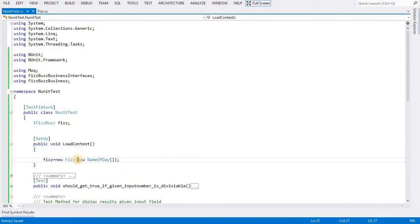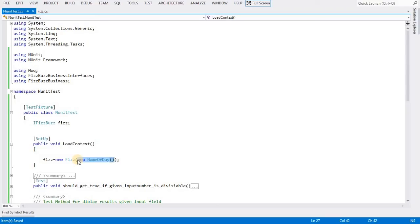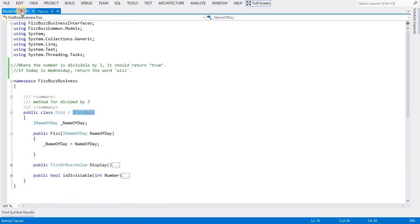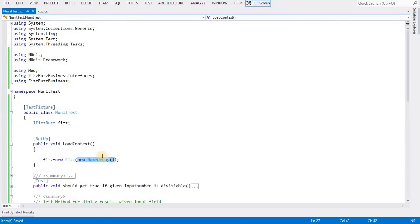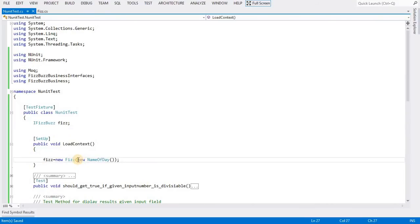If you see this code, suppose by any chance the NameOfTheDay class is calling some database and getting data from the database and returning it to the Fizz class. Due to some issues, if the database is not working, we can't test the Fizz class because it has a dependency on the NameOfTheDay class. To avoid that, we have the concept called mock, so I will mock this NameOfTheDay class with some dummy data.